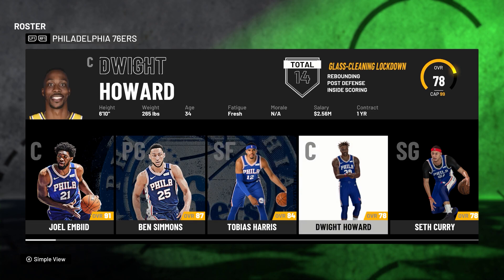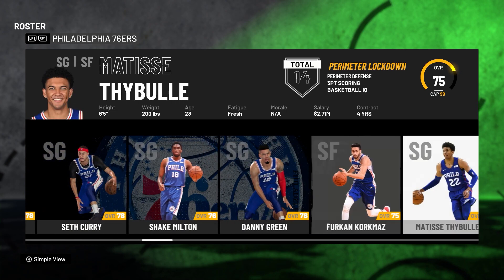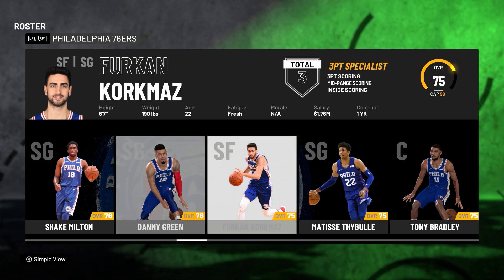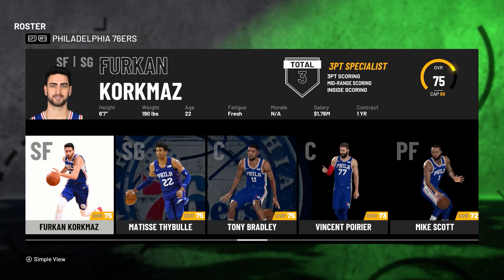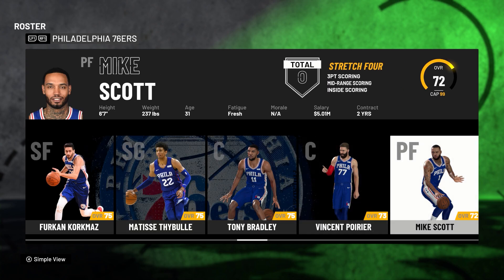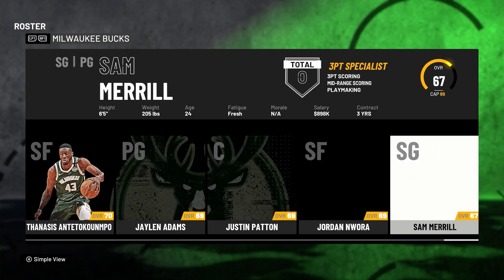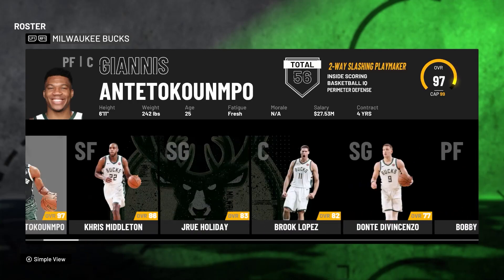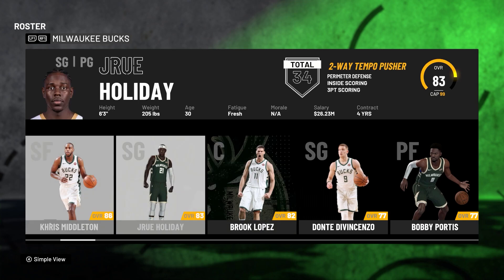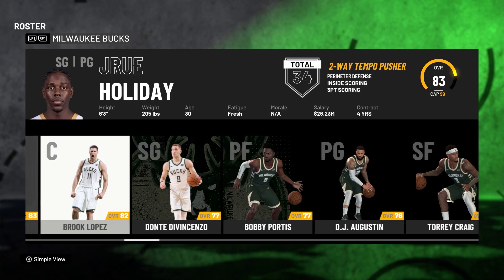As you can see, Dwight Howard is already in Philadelphia, we got Seth Curry, we got Danny Green. Vanden Poirier was actually from the Celtics. You have to check the roster if it worked - as you can see right now, Jrue Holiday is signed with the Milwaukee Bucks.